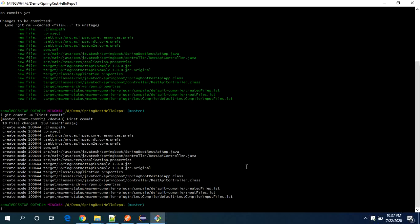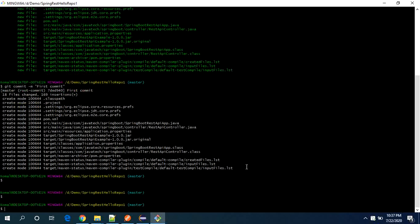Yes. So those are created on my local. Now I need to push it to the server.